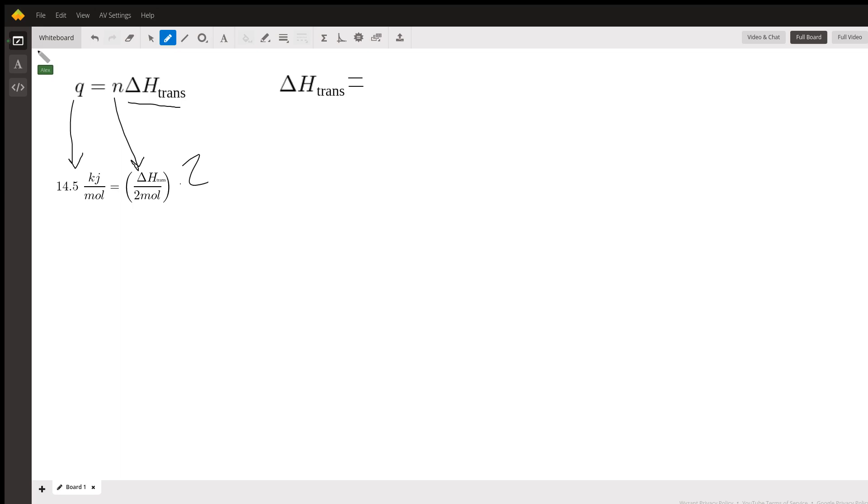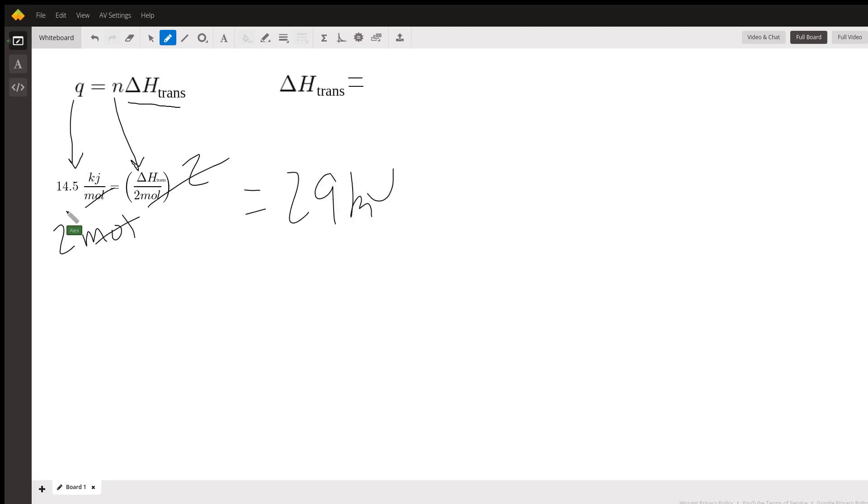So that cancels out, and then you multiply this side of the equation by two as well. Since you're multiplying by two moles, the units are going to cancel, and we're left with 29 kilojoules. That is our enthalpy of vaporization.